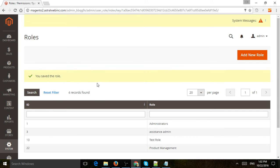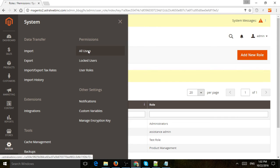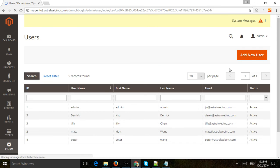Now that we've created the role, let's create the user. I'm going to click on System, Permissions, and All Users, and add a new user.